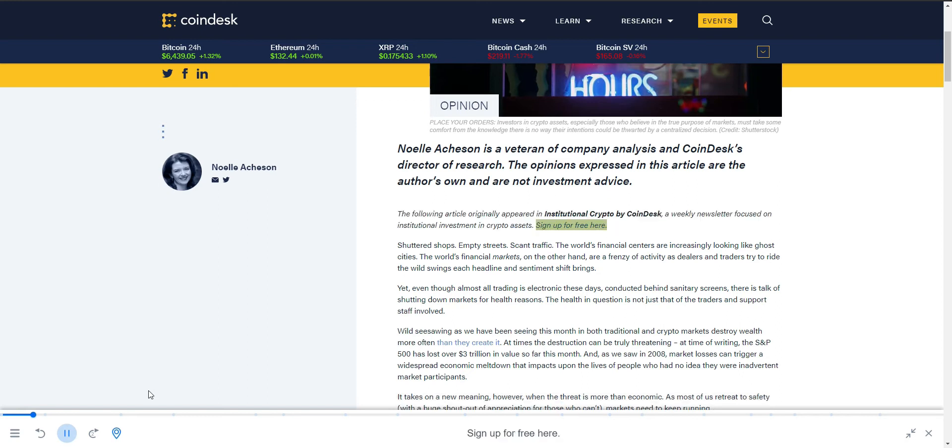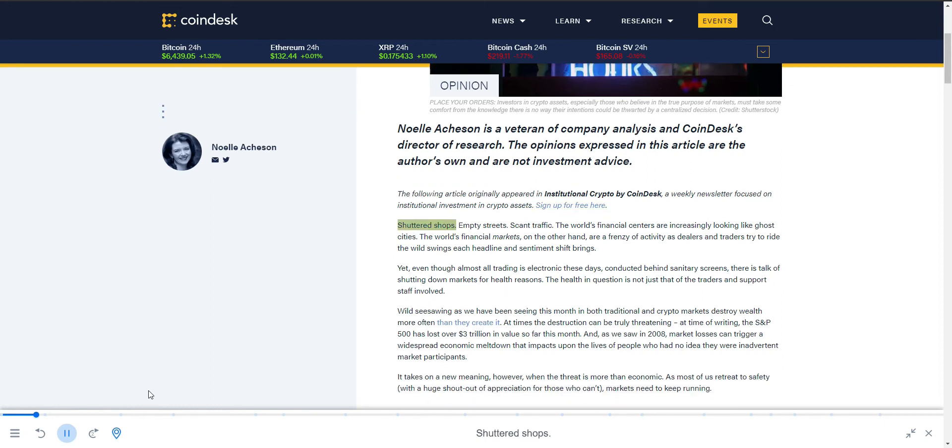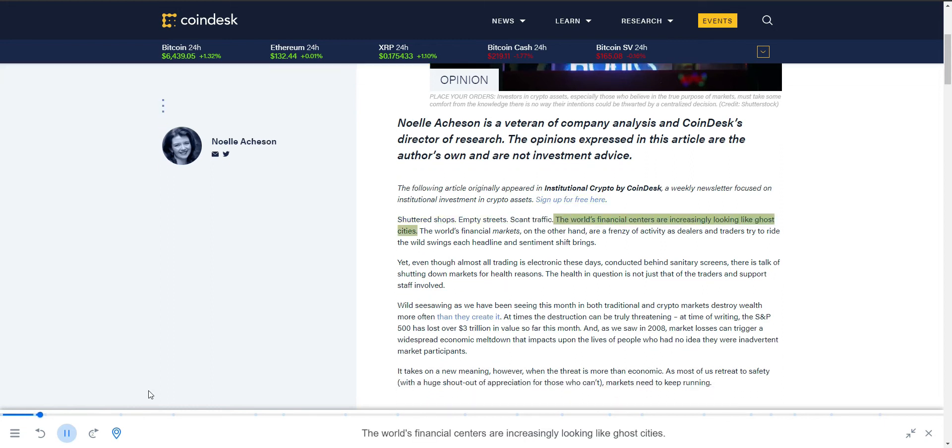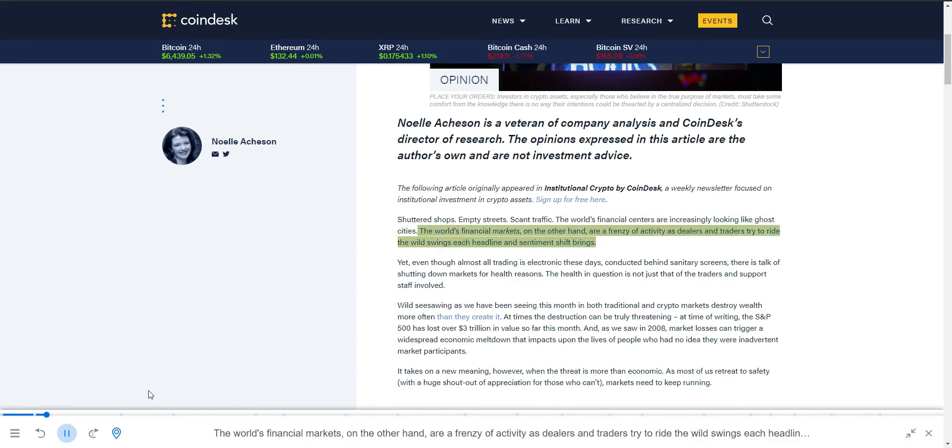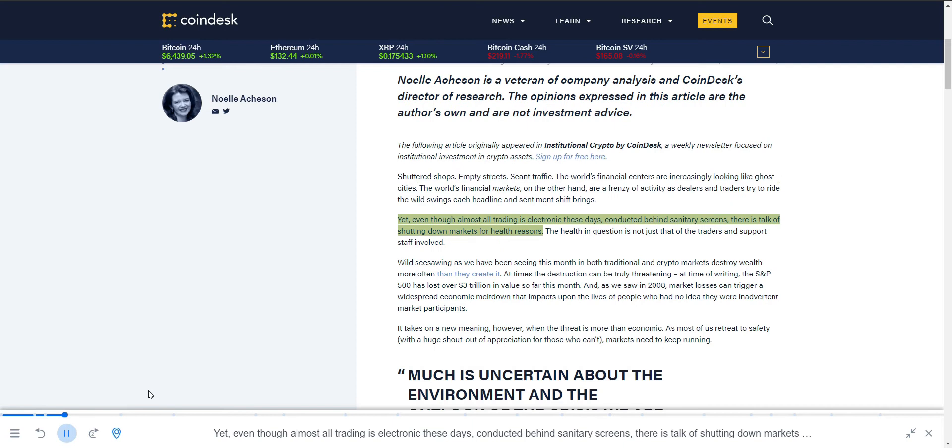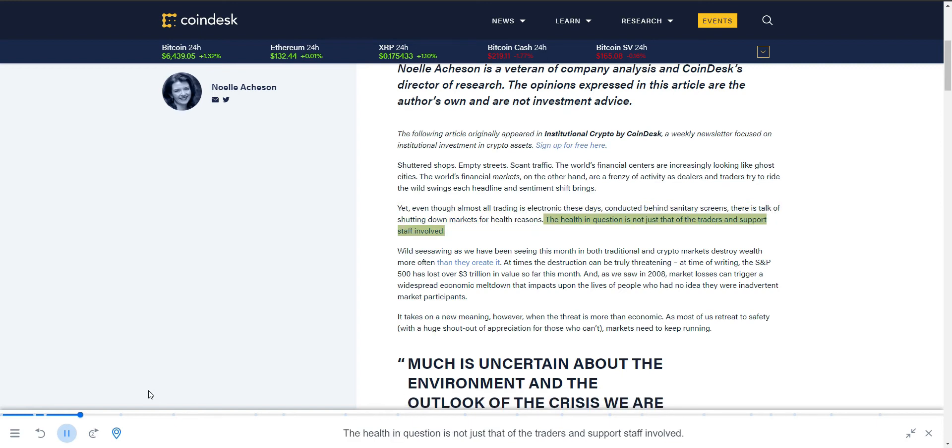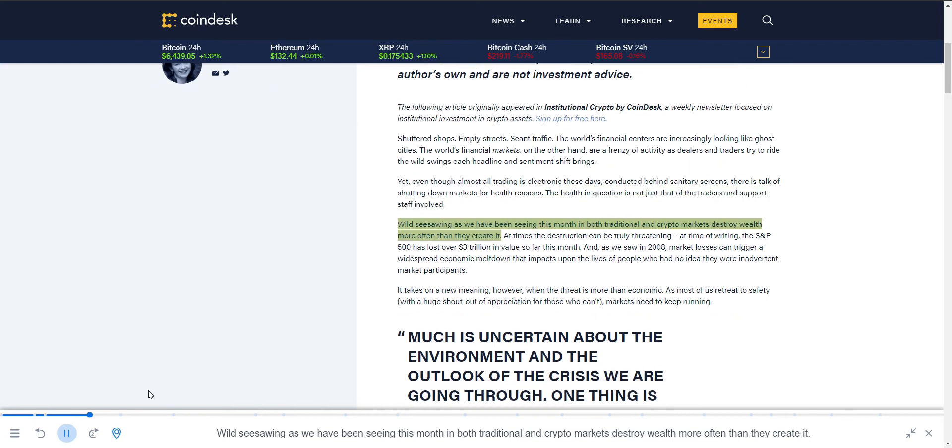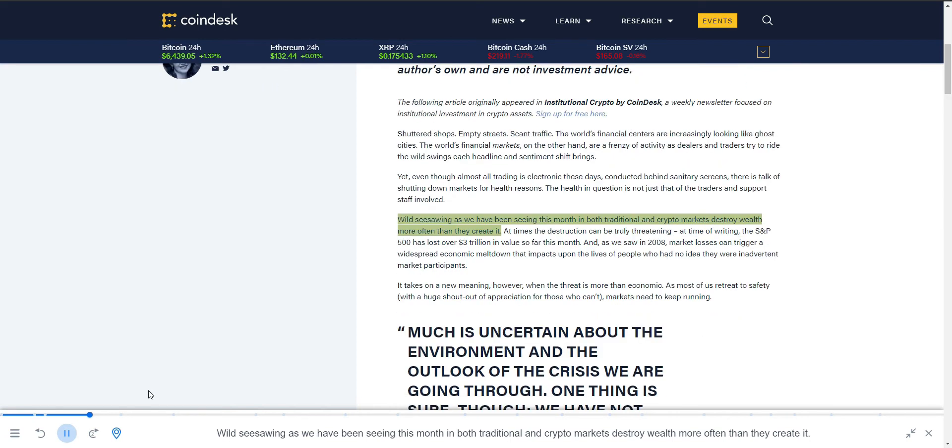Shuttered shops, empty streets, scant traffic. The world's financial centers are increasingly looking like ghost cities. The world's financial markets, on the other hand, are a frenzy of activity as dealers and traders try to ride the wild swings each headline and sentiment shift brings. Yet even though almost all trading is electronic these days, conducted behind sanitary screens, there is talk of shutting down markets for health reasons. The health in question is not just that of the traders and support staff involved.